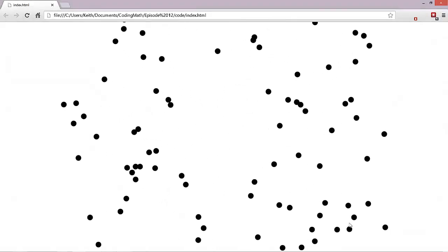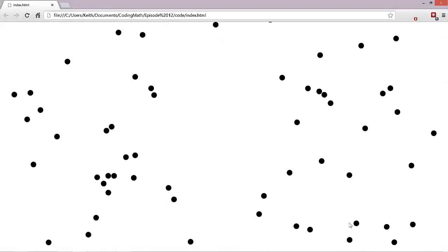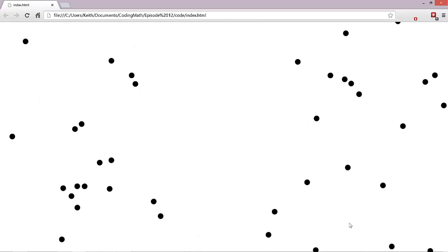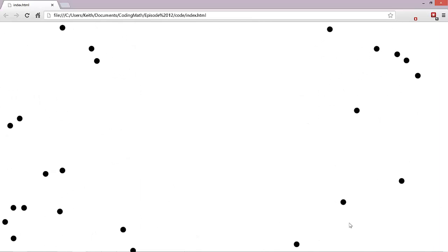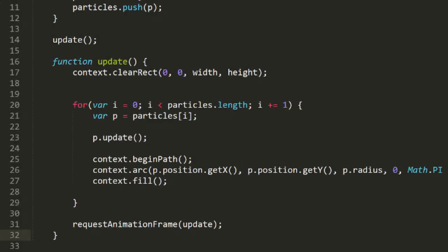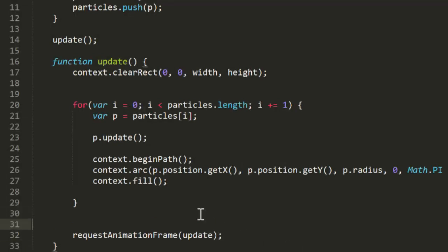So the issue here is that when all those particles are off screen, they're still being updated and rendered on every frame. It's a huge waste. So what we want to do is check each particle to see if it's gone beyond any boundary, and if so, remove it from the array of particles. At that point, it will no longer be updated and will no longer be rendered.